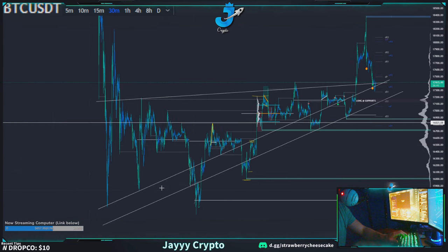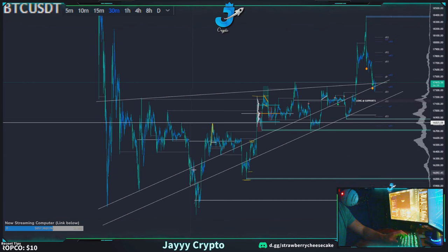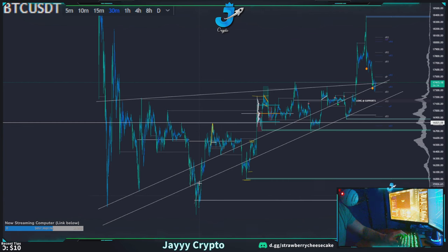It's kind of like whenever we broke into this channel, we came up and retested it again. When we broke down to this channel here, we came up and retested it right.